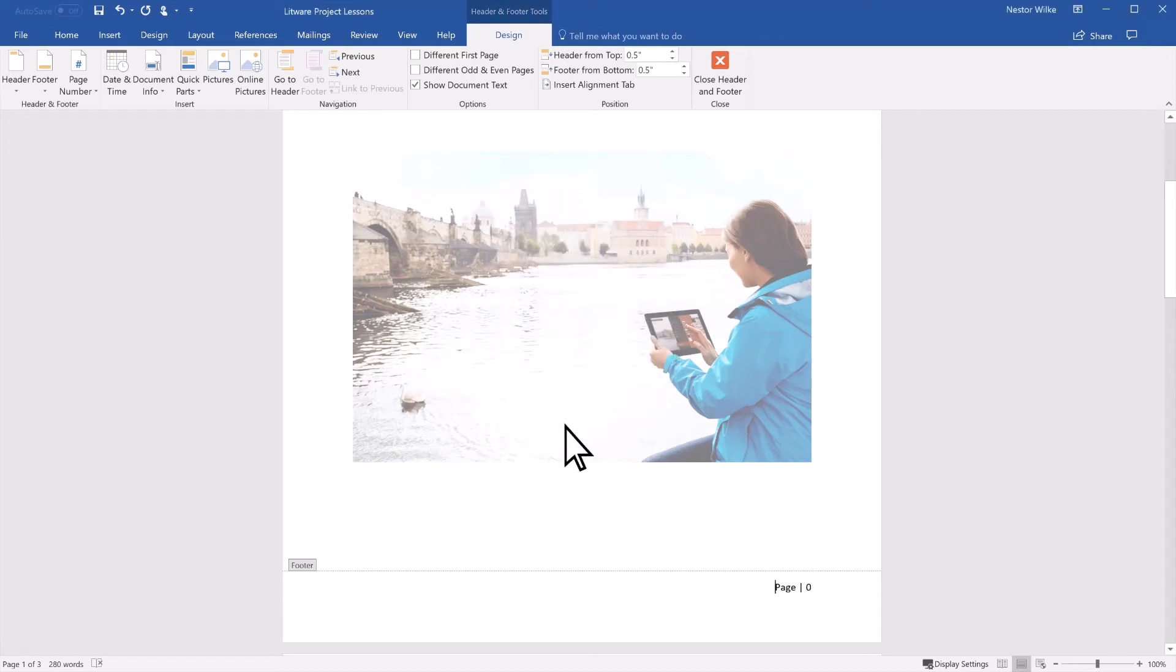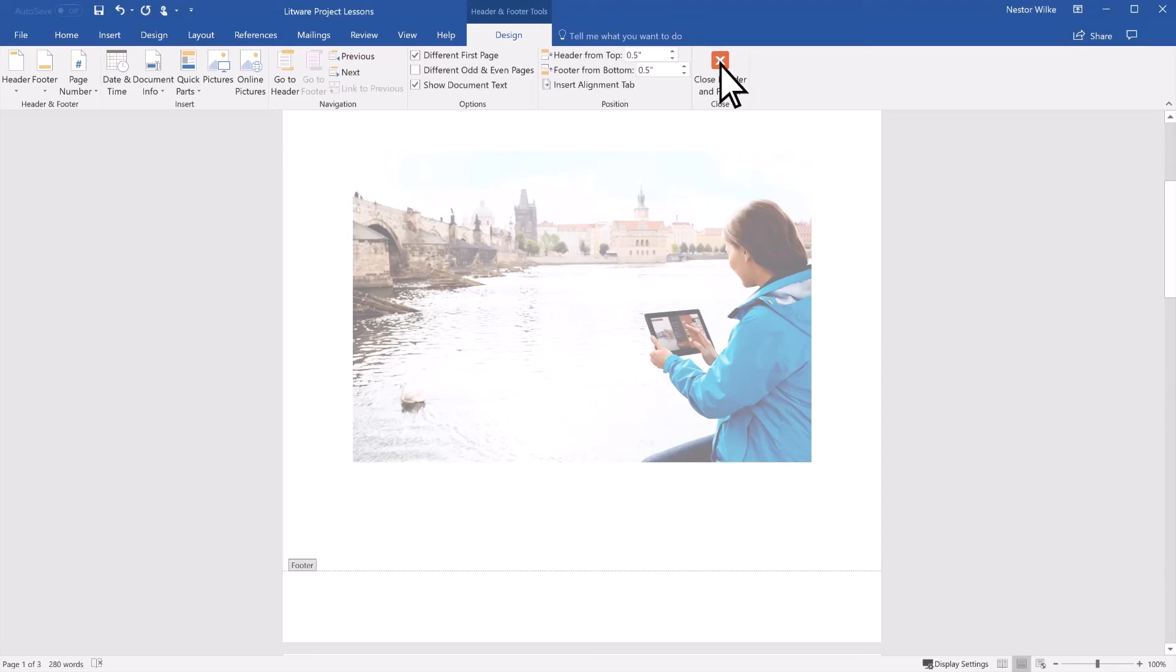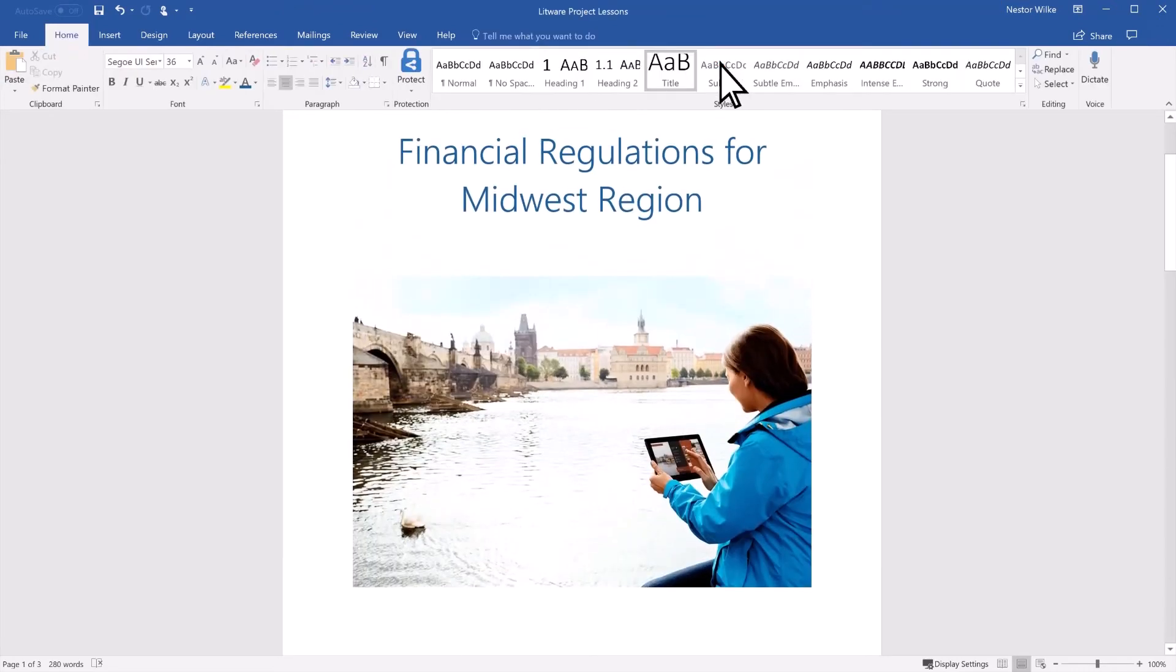Still in the Header & Footer Tools Design tab, select Different First Page. To go back to your document, select Close Header & Footer.